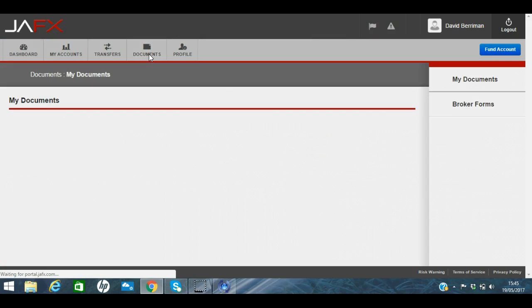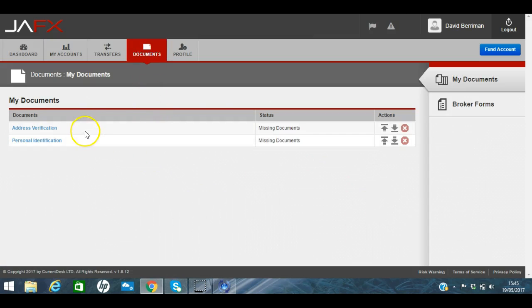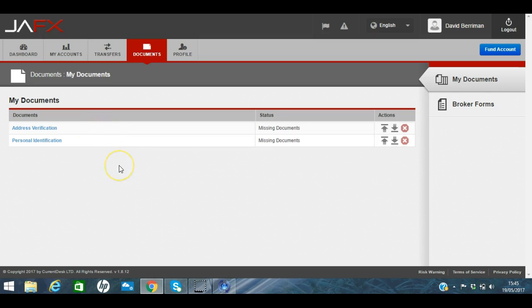So you just click on the documents up here and you will receive an email about this. And it's asking to upload address verification and personal verification. So these can be things like passport, driving license, a utility bill, and this is just to confirm with the broker that you are a real person, you are who you say you are. So it's important to get those things uploaded as quickly as possible because otherwise your account is not actually live and active.